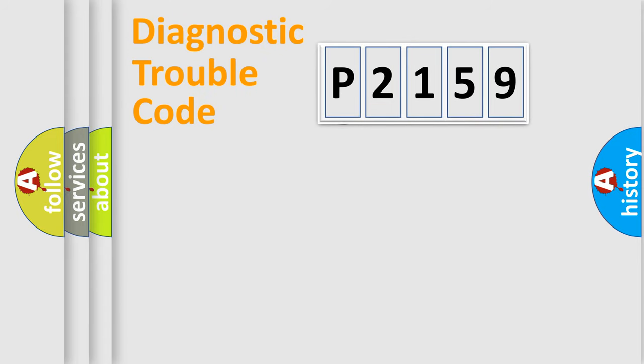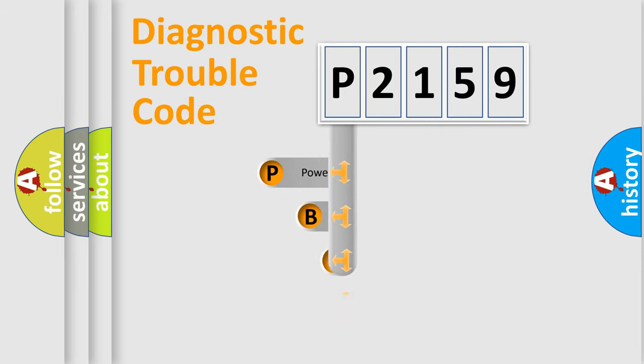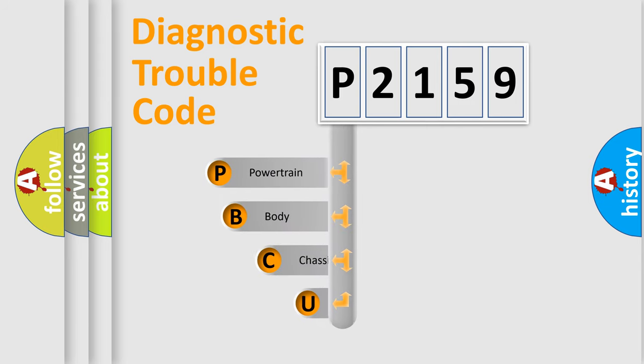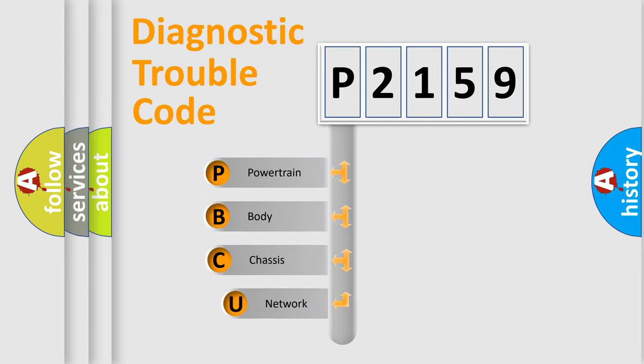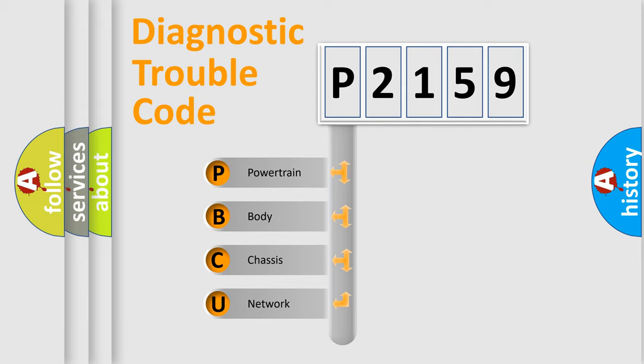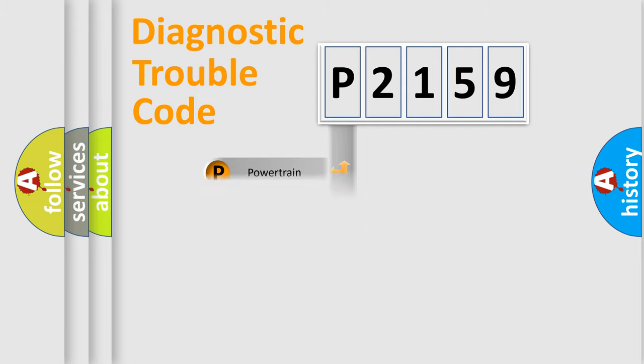First, let's look at the history of diagnostic fault code composition according to the OBD2 protocol, which is unified for all automakers since 2000. We divide the electric system of automobile into the four basic units: powertrain, body, chassis, network.